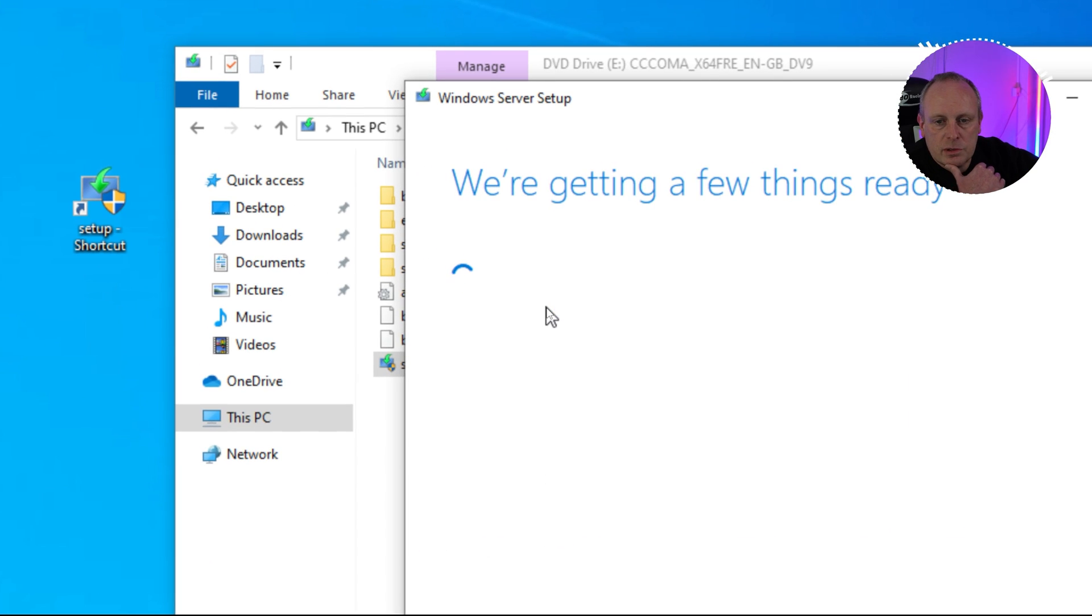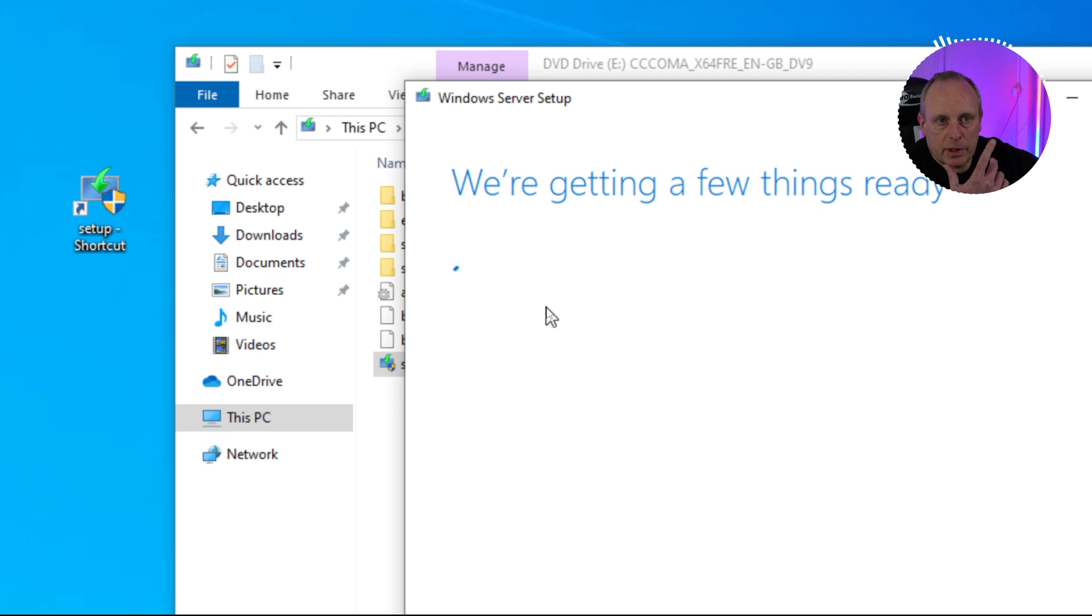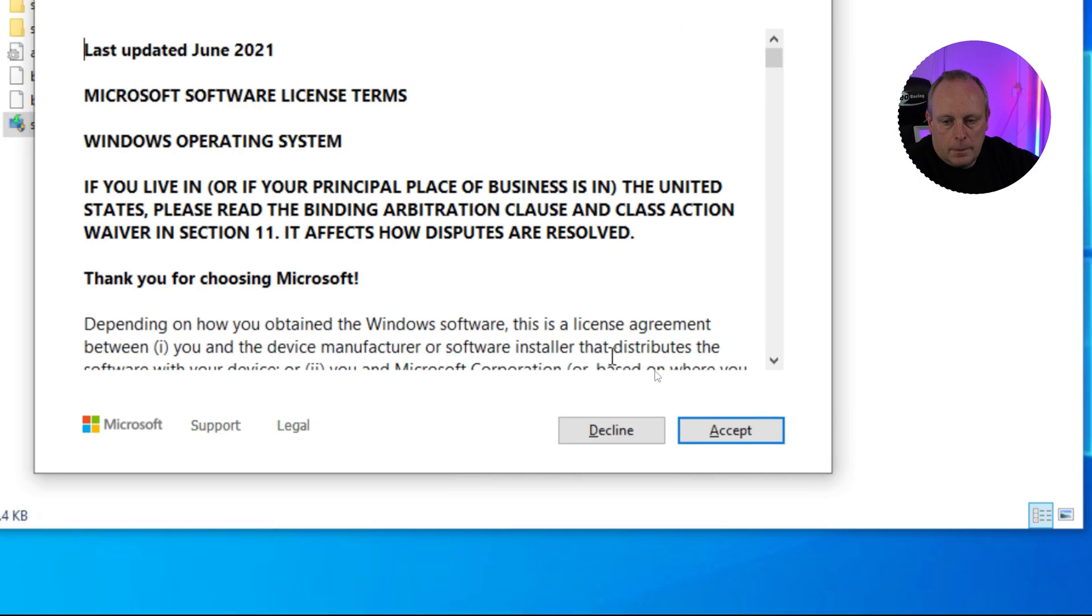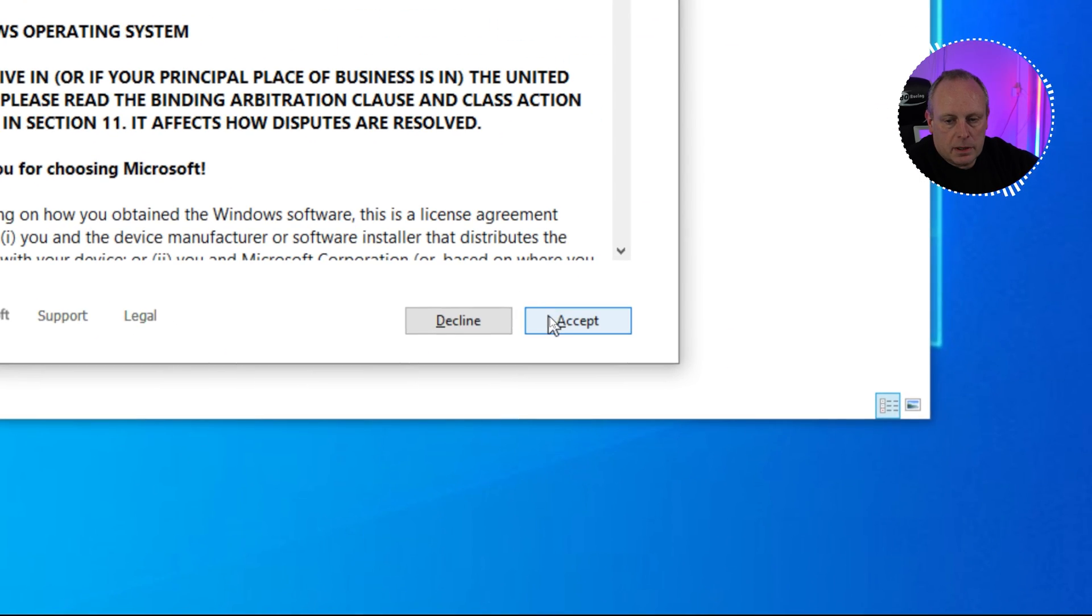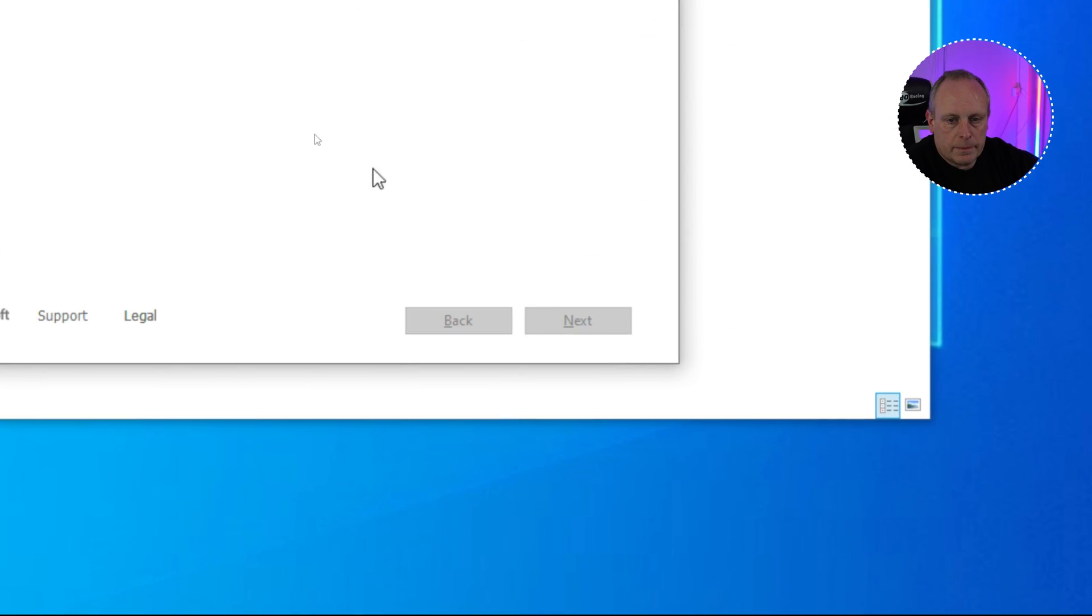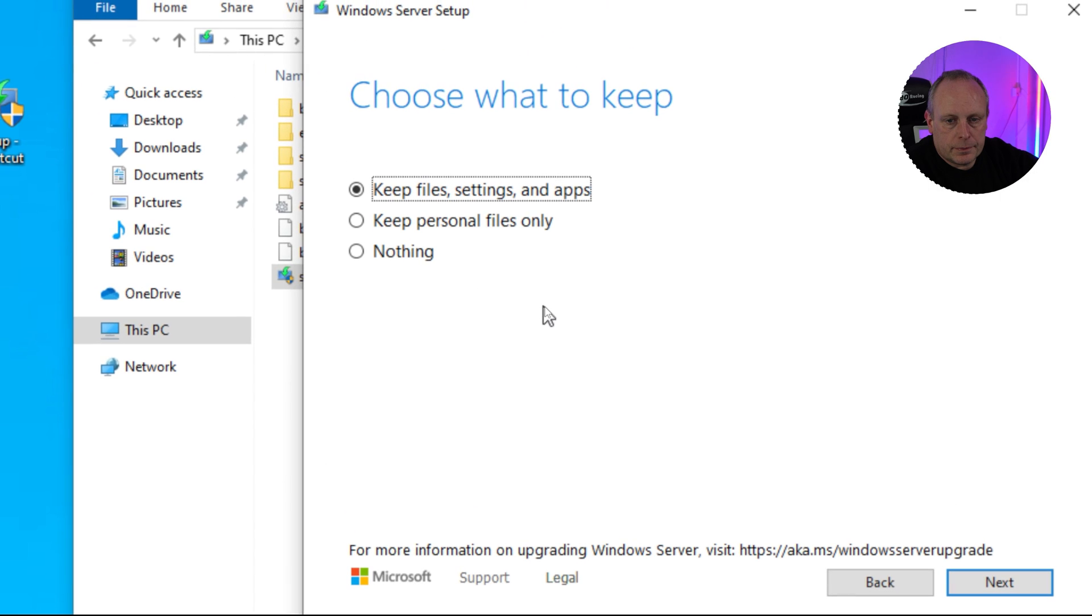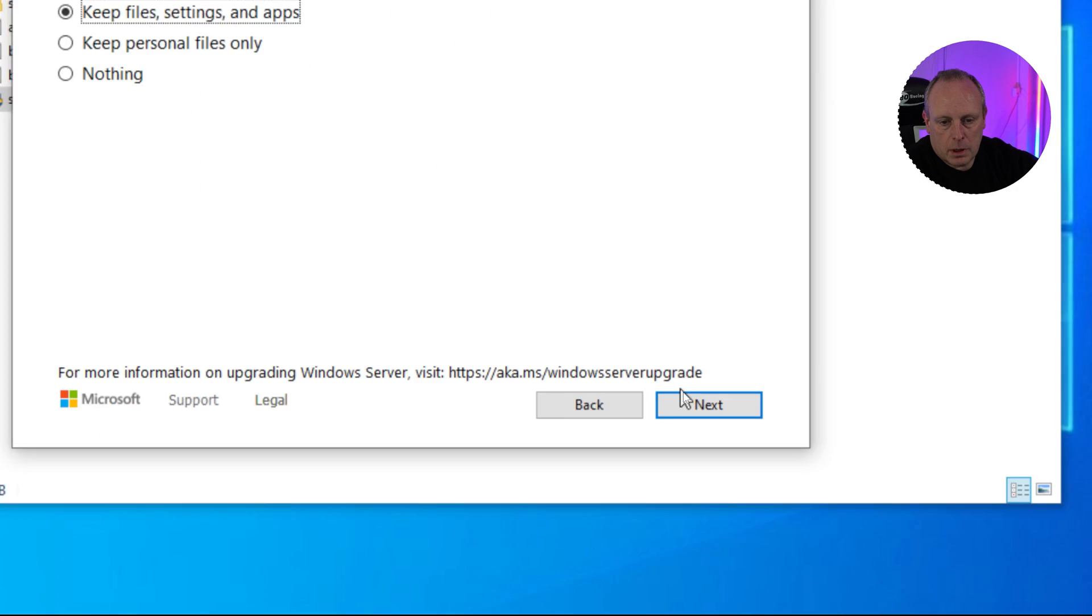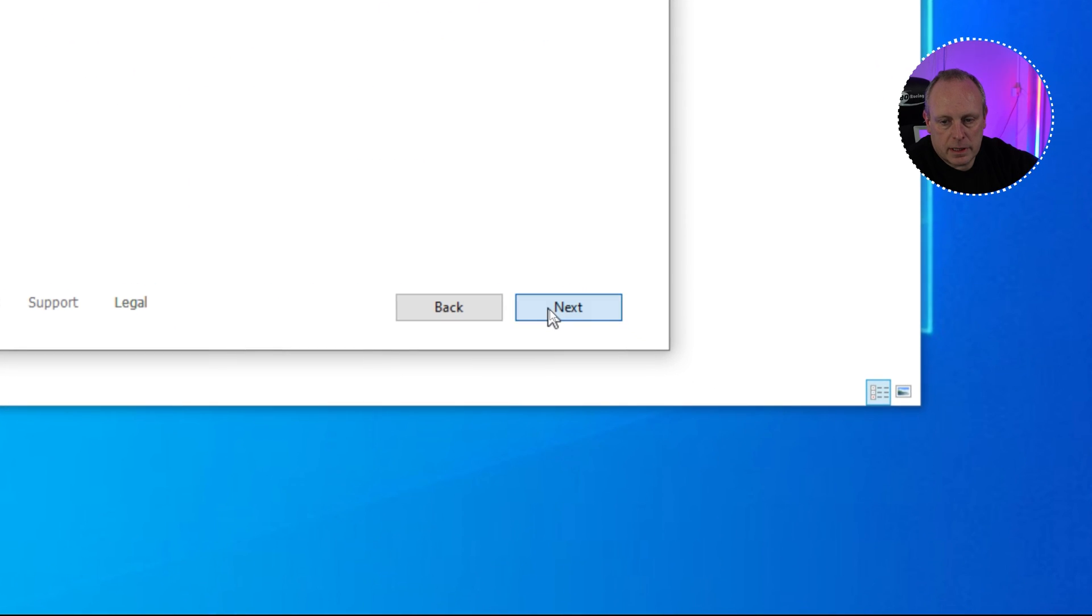We're getting things ready. We just need to pretty much wait at this stage. Accept the end user license agreement and we get the options that we want. Keep personal files only, keep files settings and applications, or keep nothing. We're going to keep files settings and applications, then we're going to go ahead and select next.